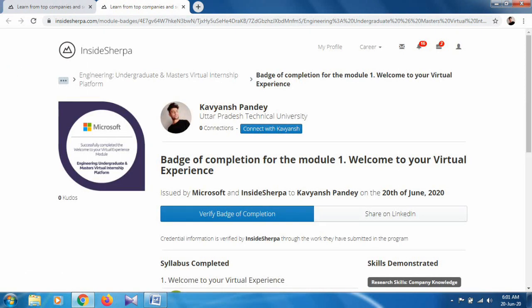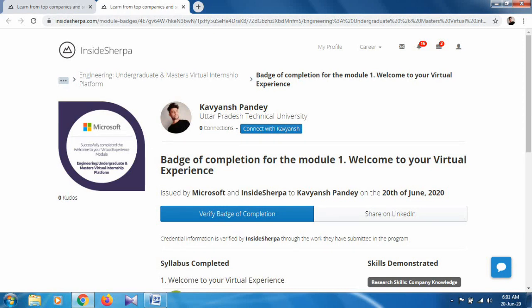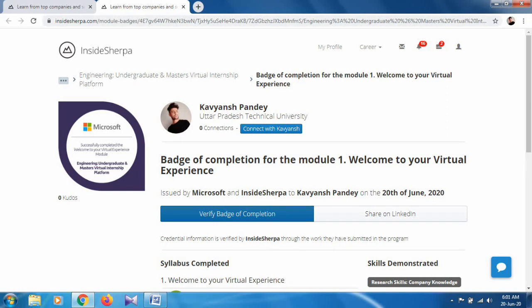As you can see, badge of completion for Module 1 - Welcome to Your Virtual Experience. This is a verified official badge. You can check it by clicking on verify. This is our first program and it included only one task. In the next program, we will see how many tasks are there and solve them.